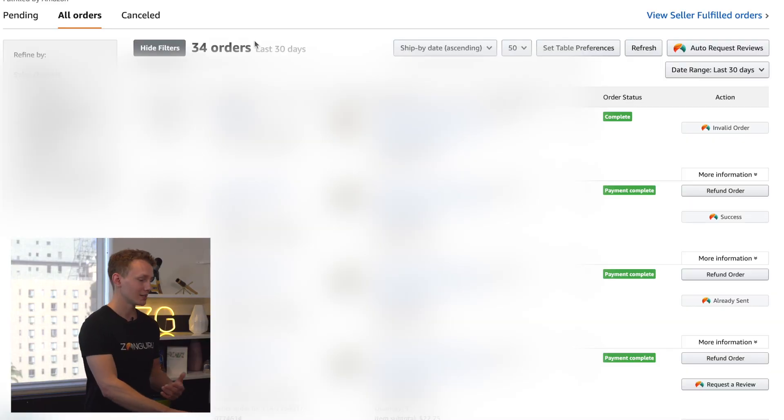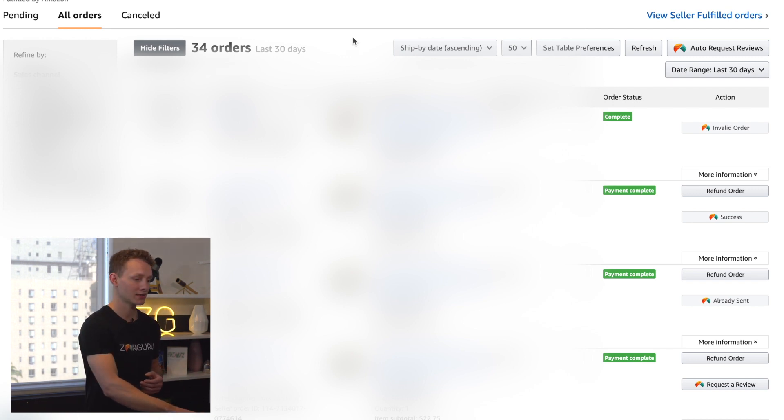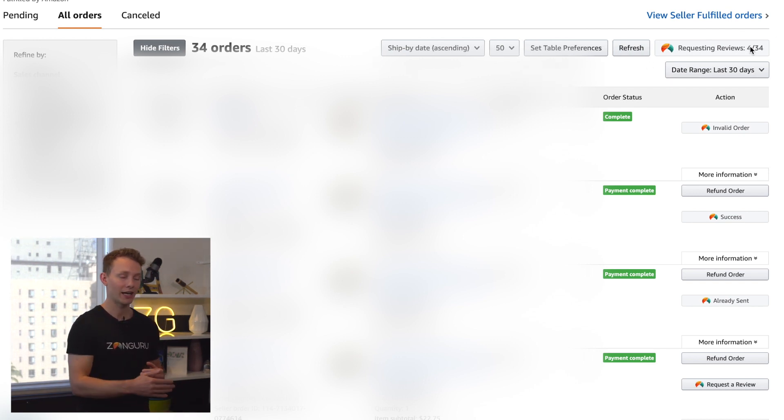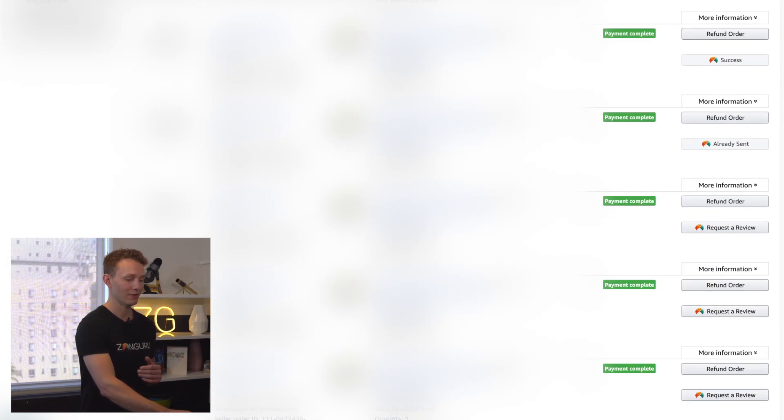Where you're probably going to want to start is by doing this at a bulk level, not clicking each individual order's review request button. To do that it's really simple: just select the time period you want — like I've done here with the last 30 days — then click auto request reviews. You'll see it going down the line, clicking the button for each individual order, saving you a bunch of time. This is really important if you do large volumes across multiple SKUs; you don't have time to pay a VA to click these buttons individually — we do it for you.